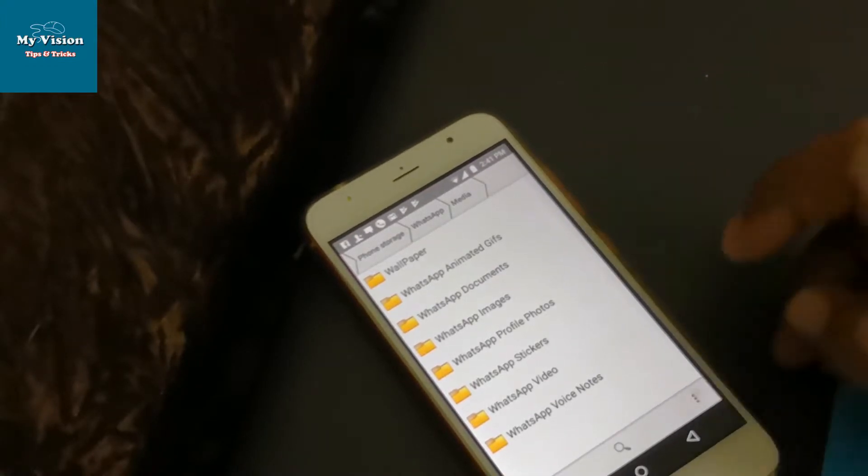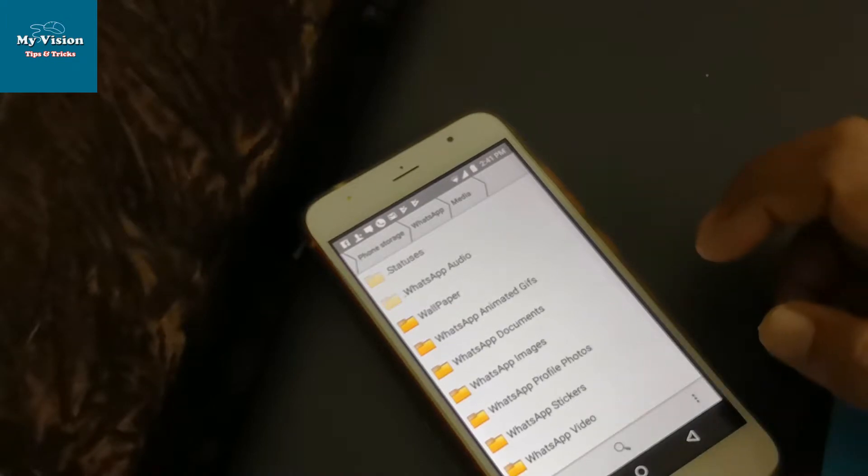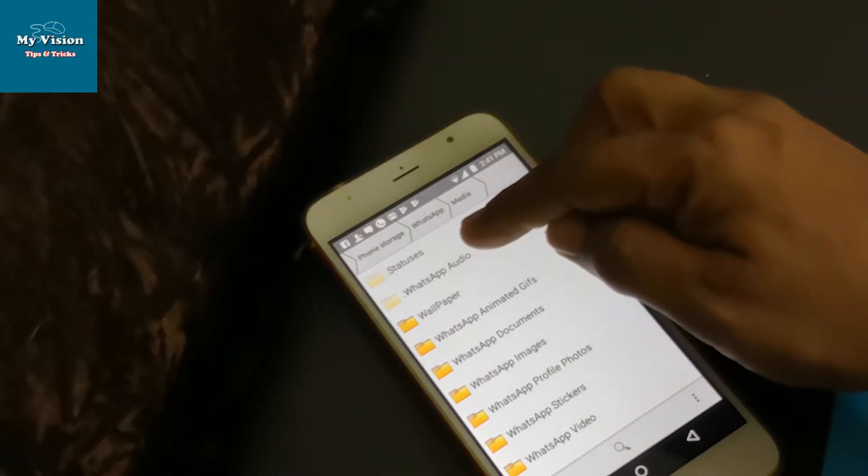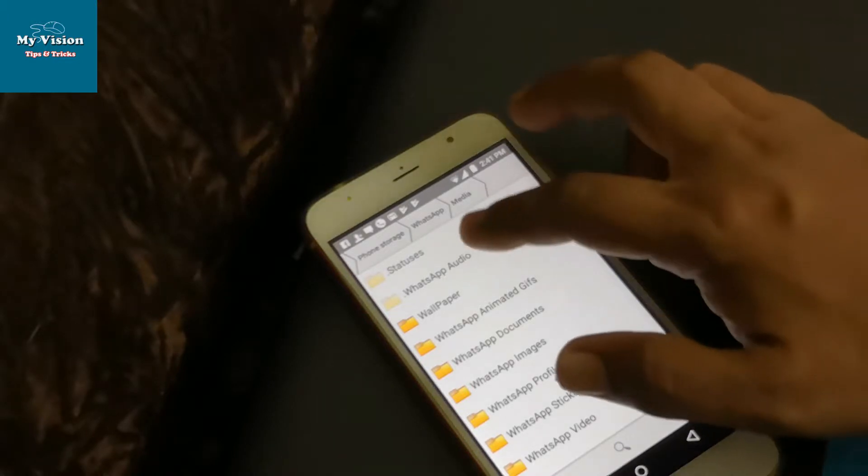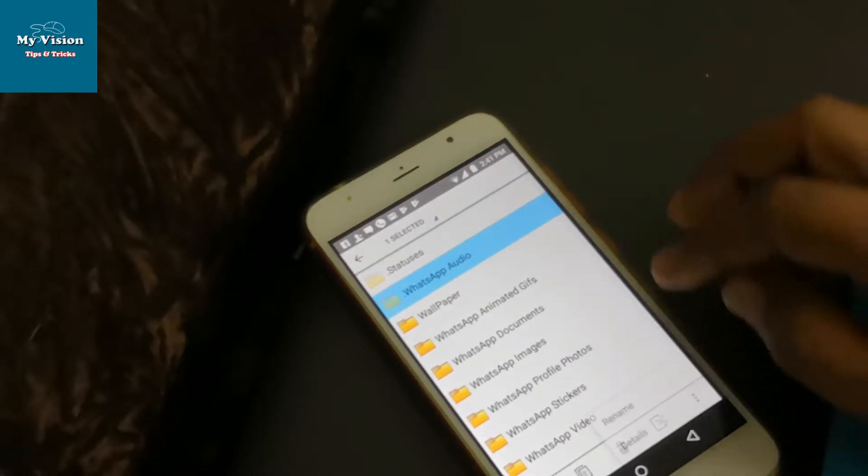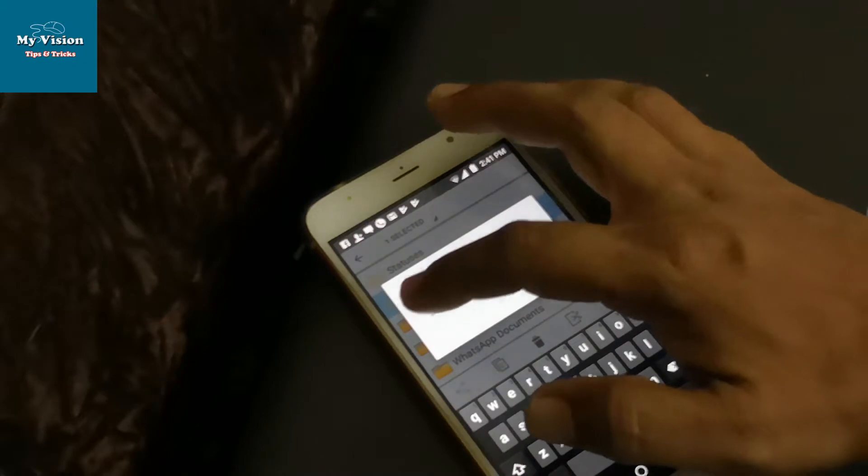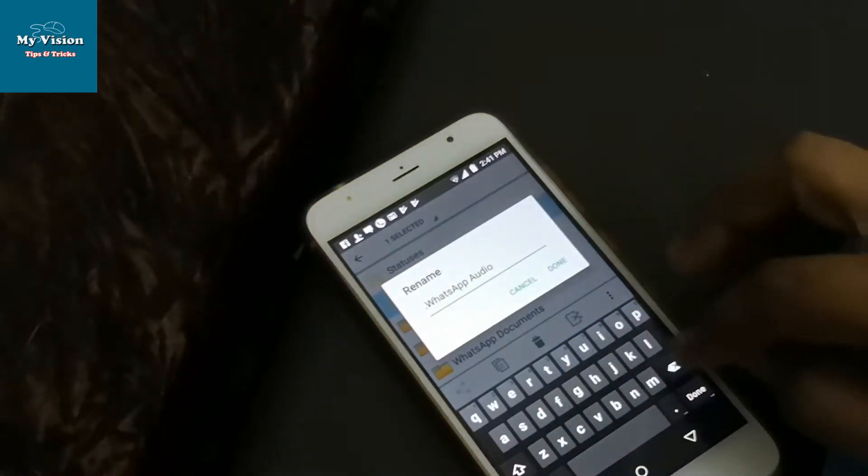If you want to show the file, just click the three dots and click show hidden files. Now I have changed the hidden files here.